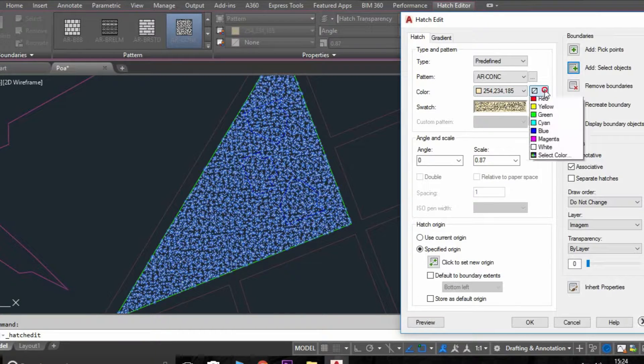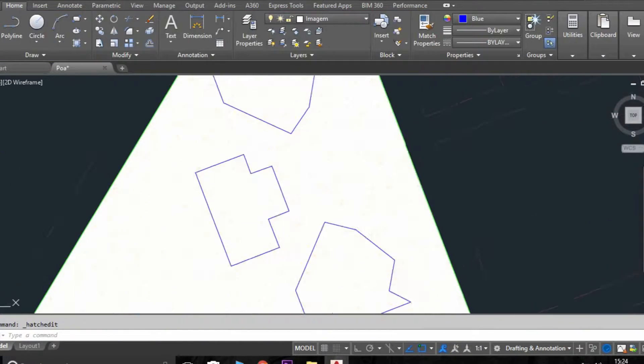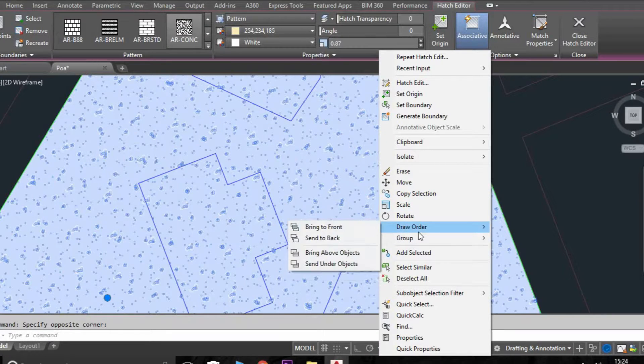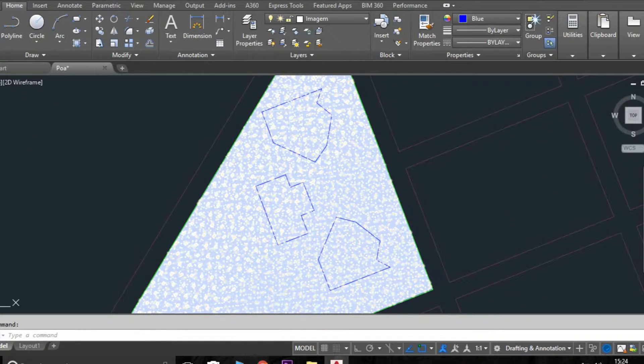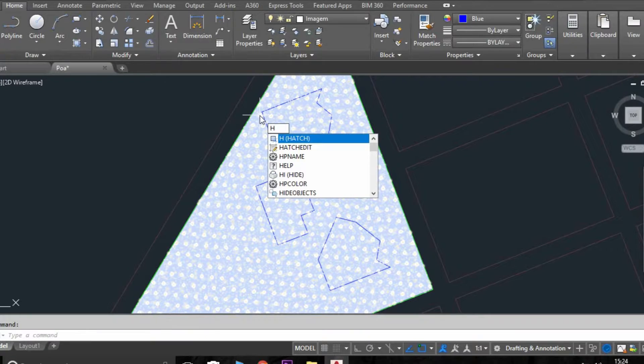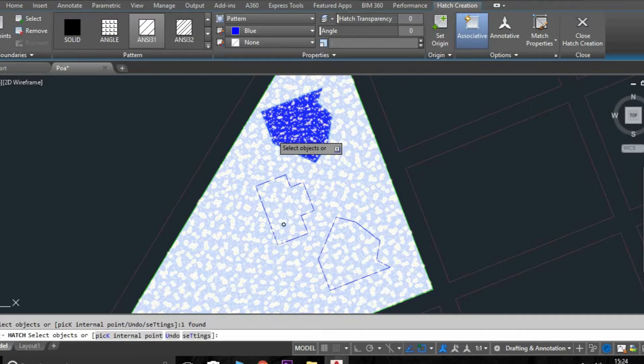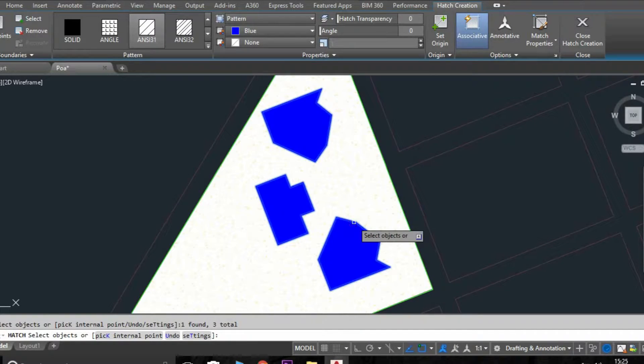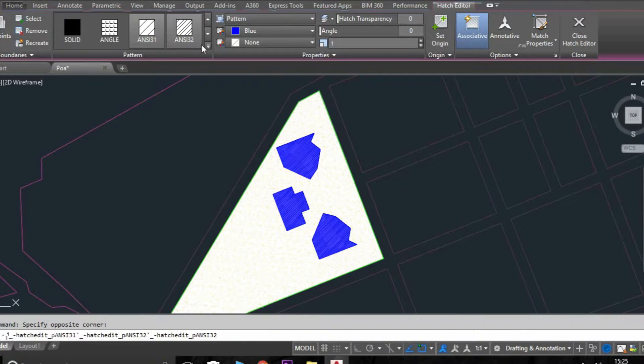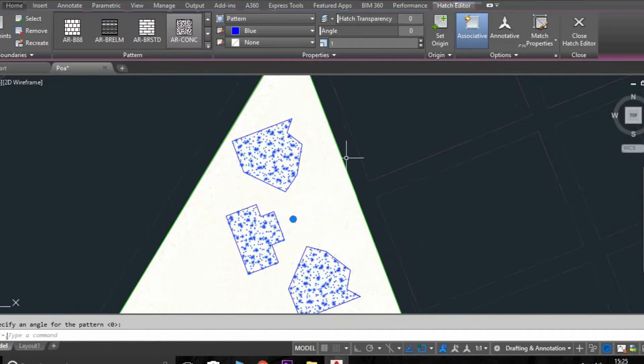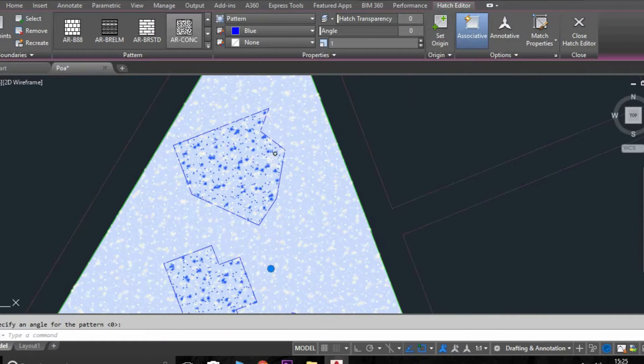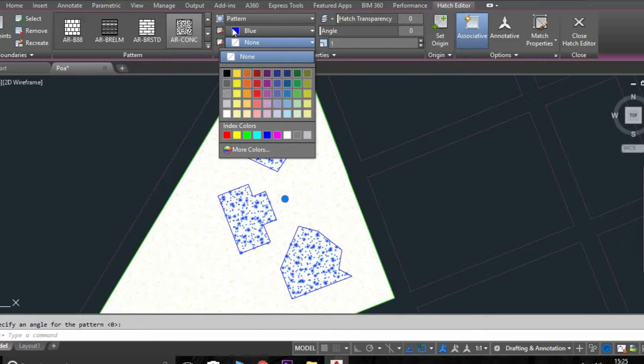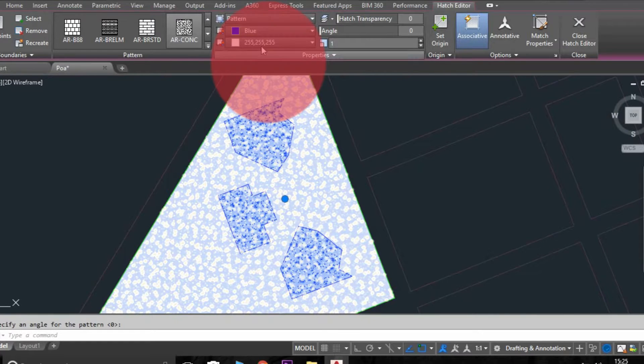So I always use a white color because we are going to use different hatches on top of one another. So to not get a mess like this, you need to organize your hatches. Okay, don't forget, never forget to organize your layers.